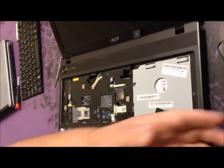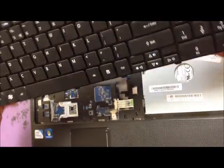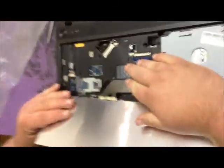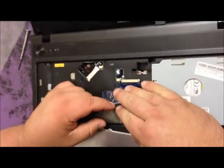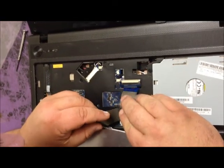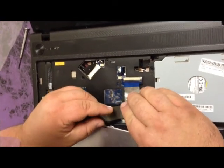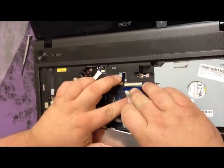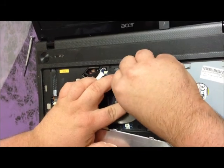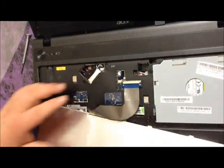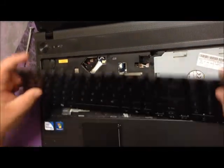Once you have your new keyboard, slide the ribbon in, pressing this little plastic thing back. It's locked into place.